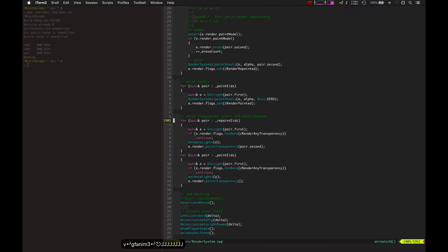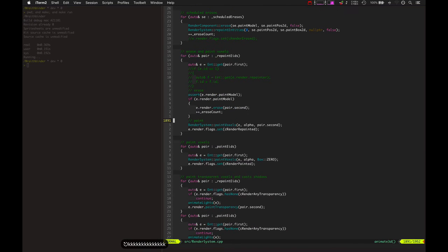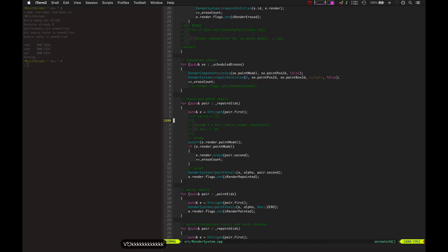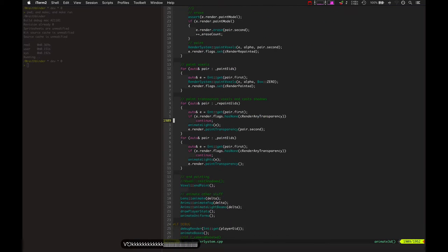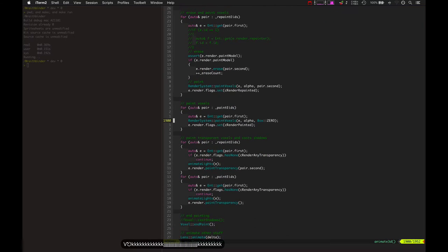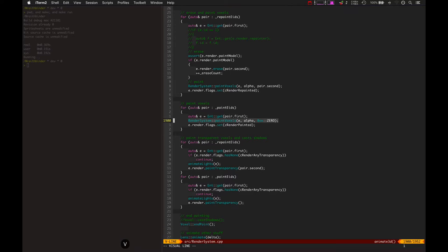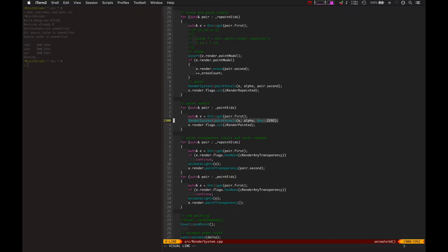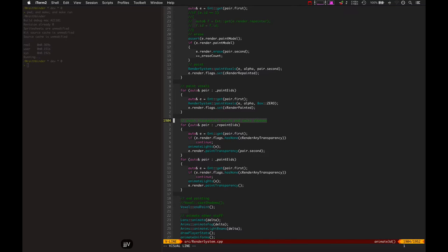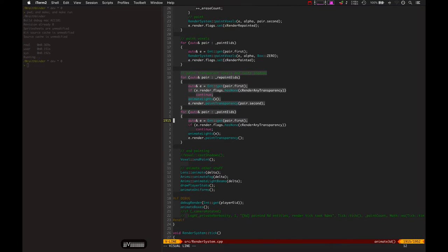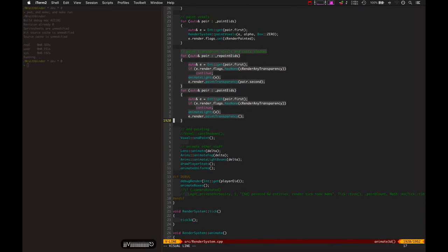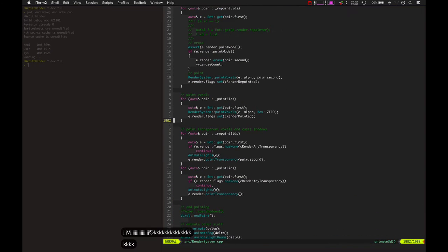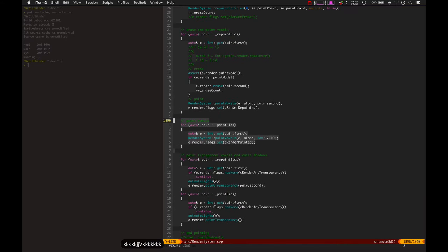Before, what was happening is every time an entity was actually painted, here we go, here's one of them. It would paint all of the solid voxels, all of the transparent voxels and cast any shadows all at once. But what needs to happen is it needs to cast shadows at the very end because you need to wait for all of the solid voxels to get inside the buffer before you can cast voxels.